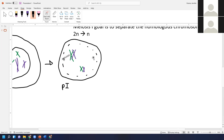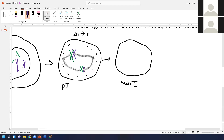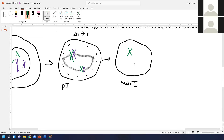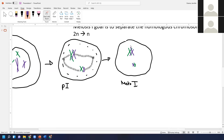After crossing over, spindle fibers attach to the homologous pairs. Next up is metaphase one — just like in mitosis, the chromosomes line up at the center of the cell. But importantly, what's lining up now are the homologous chromosome pairs, not individual chromosomes. Each chromosome pair lines up at the center in a random way — this is called random assortment.